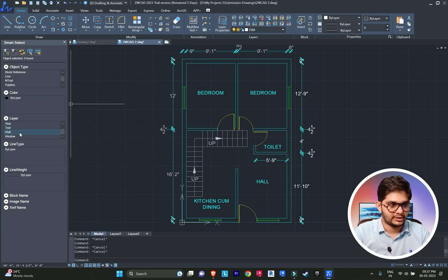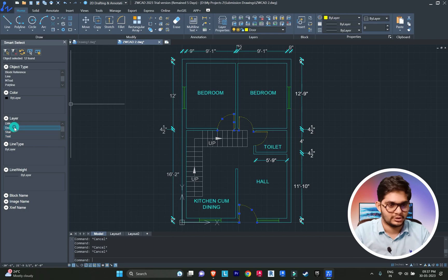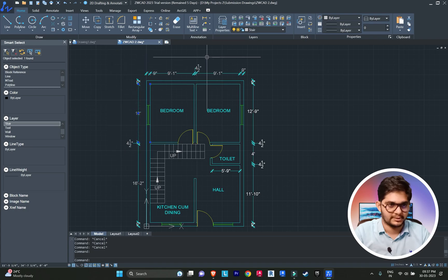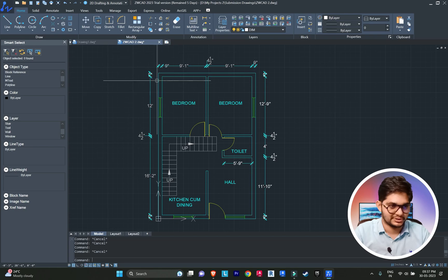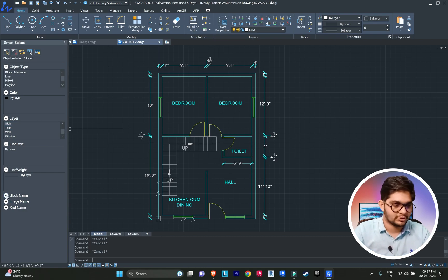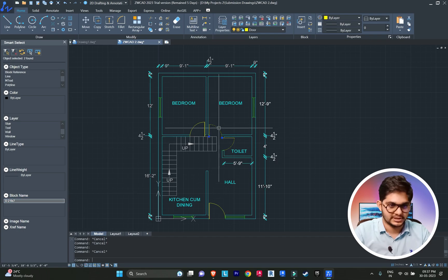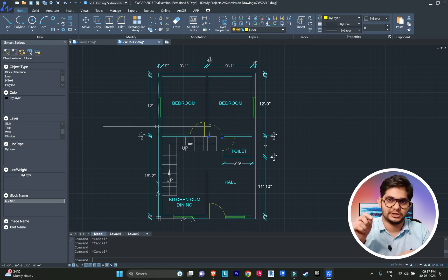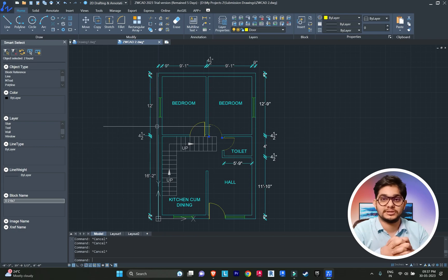For polyline, walls are selected; for text, text is selected; dimension is selected. You can also select by block name — for example, door name D2-6 by 7. You can even select images. This is a very amazing option for selection. That was Smart Select — now let's move on to the next feature.